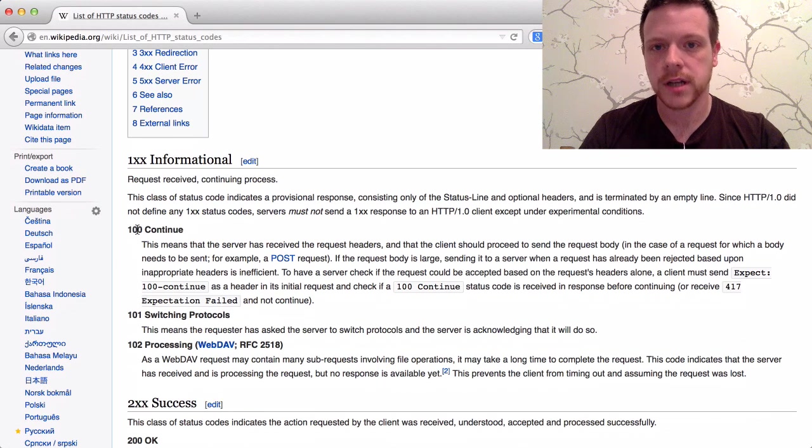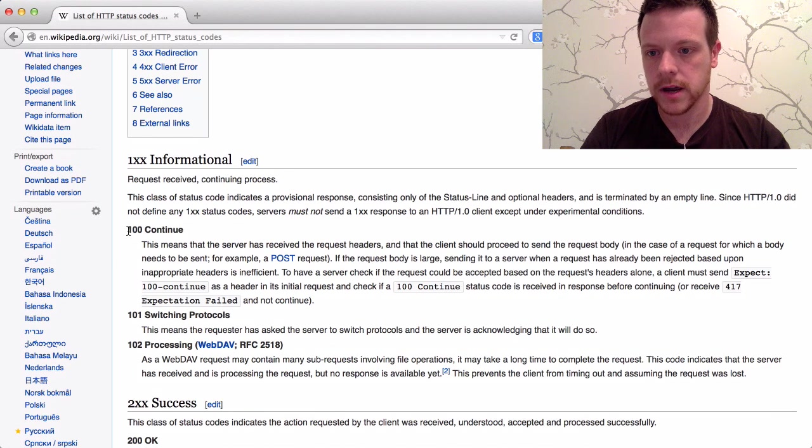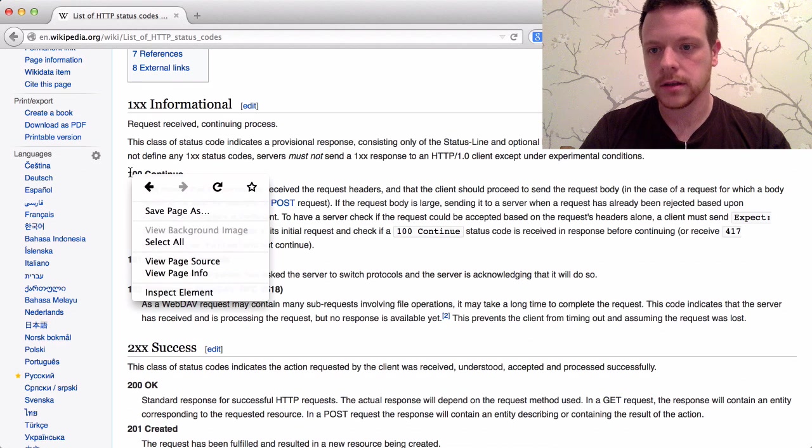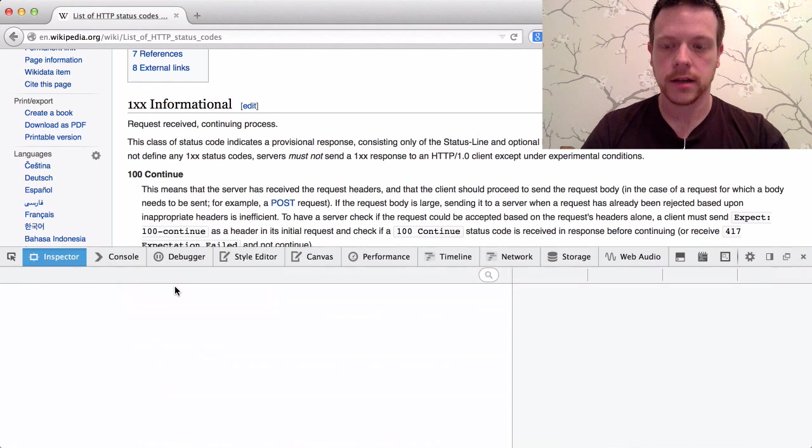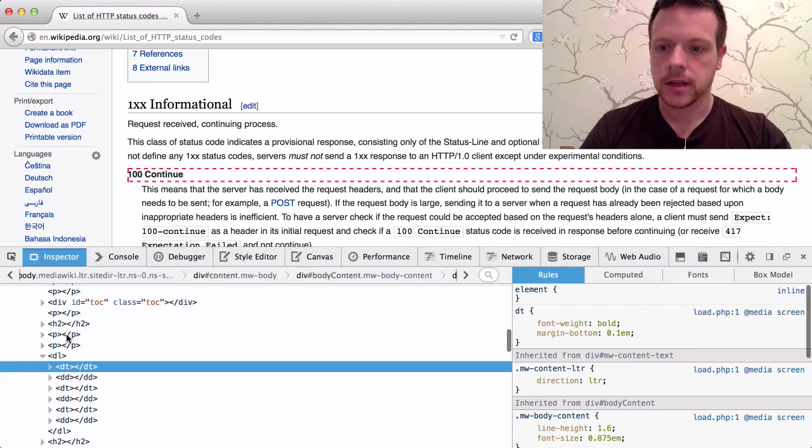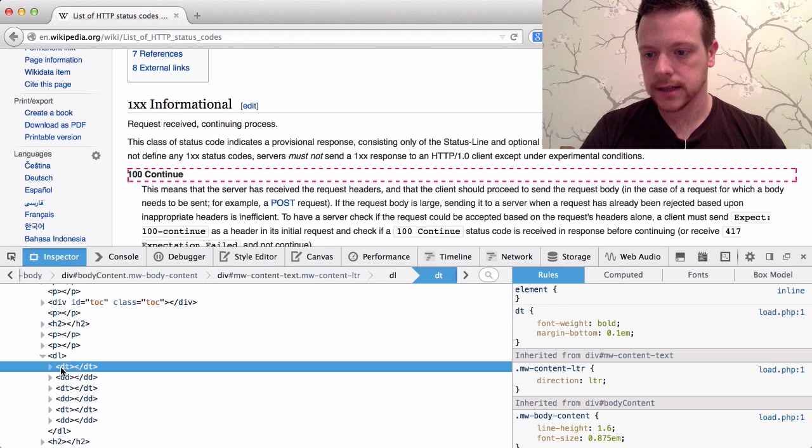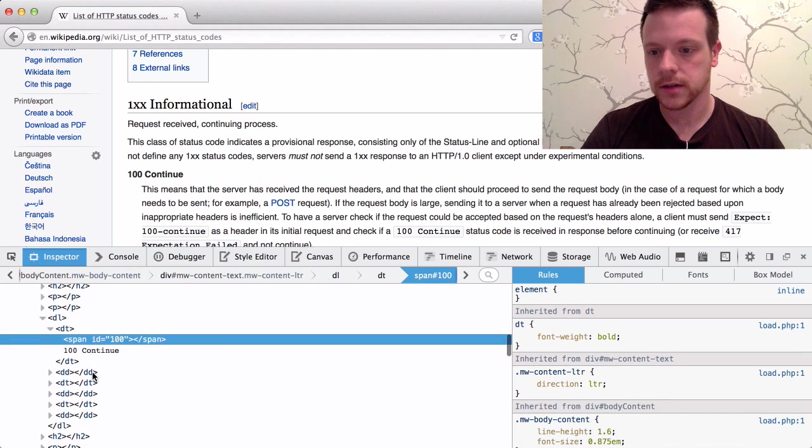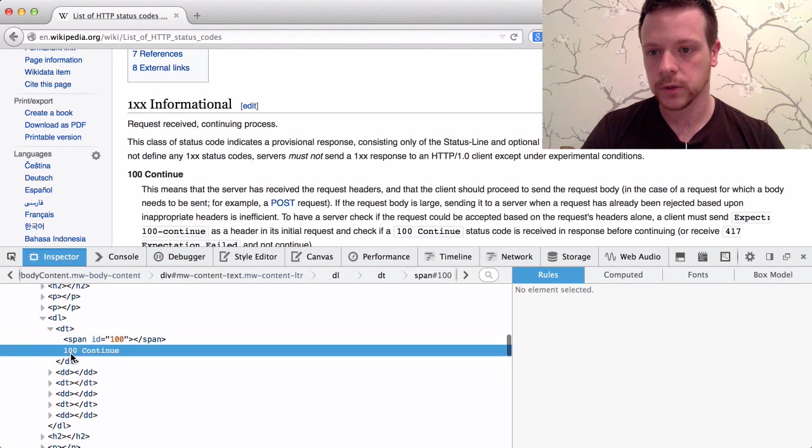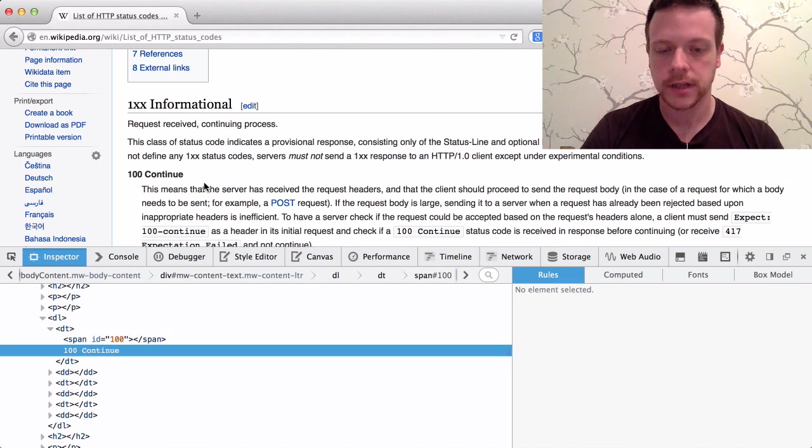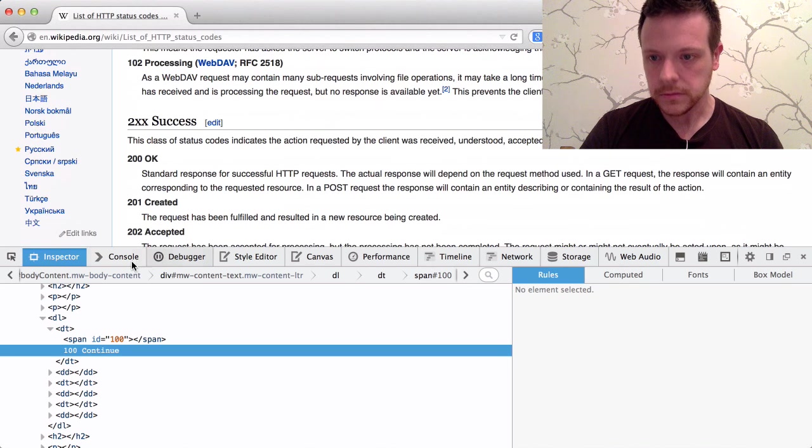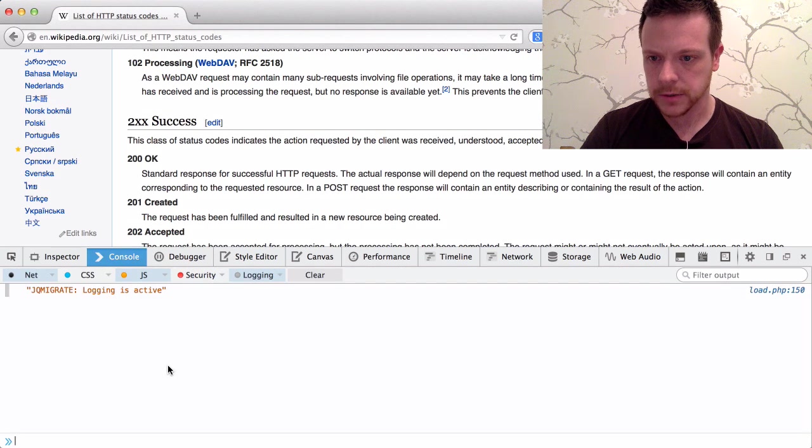So the task was to create an object that contains the ID of a status code and the text that represents that status code, so 100 being 100 continue and so on.